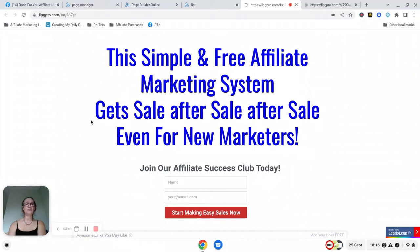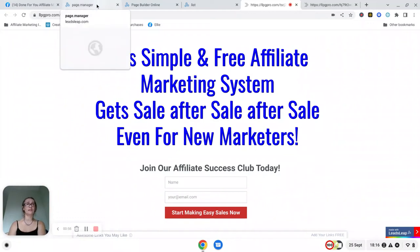Now if you haven't got an account with Leads Leap yet, please do ask the person who referred you to the affiliate marketing system for their referral link to join.